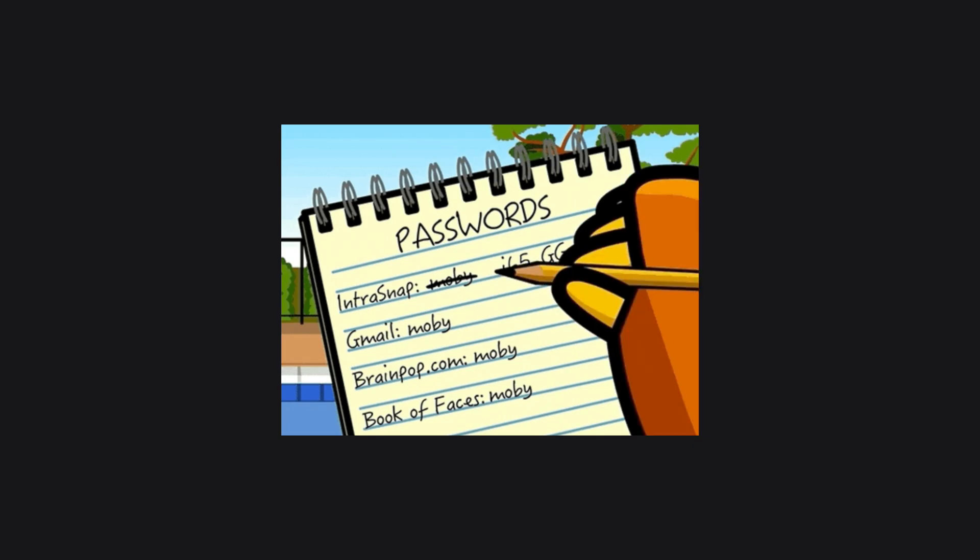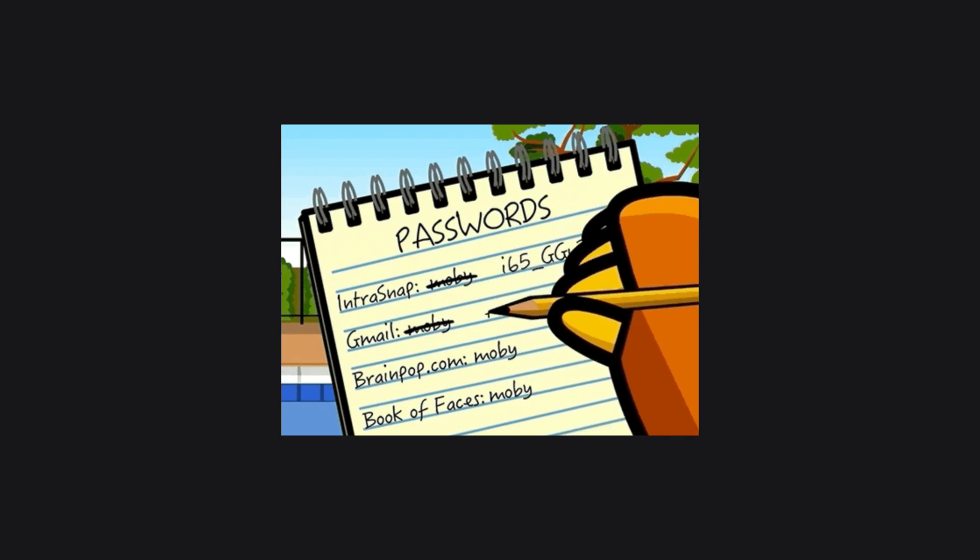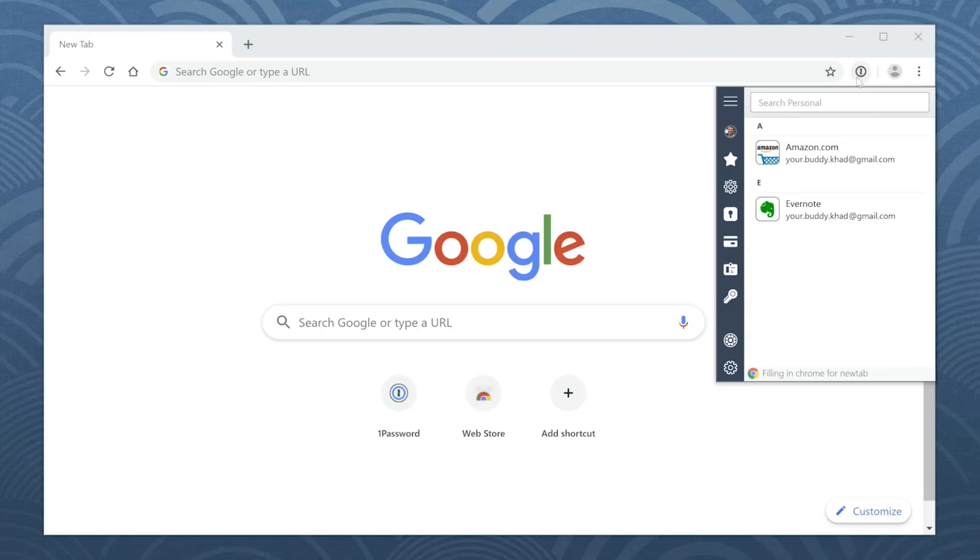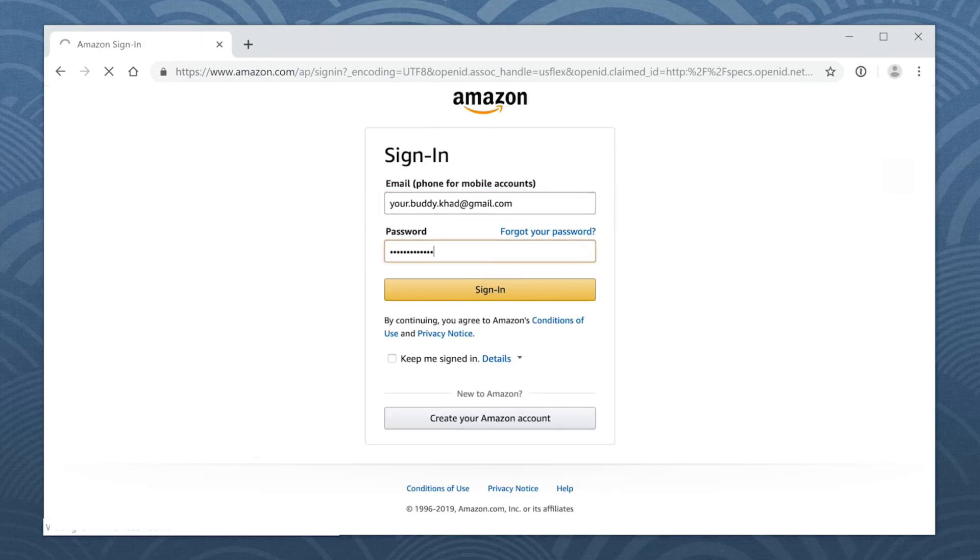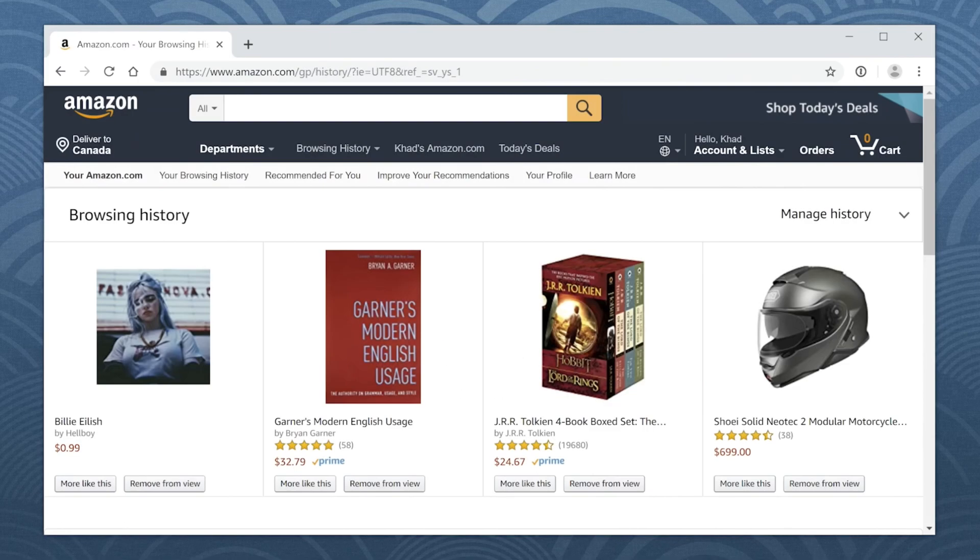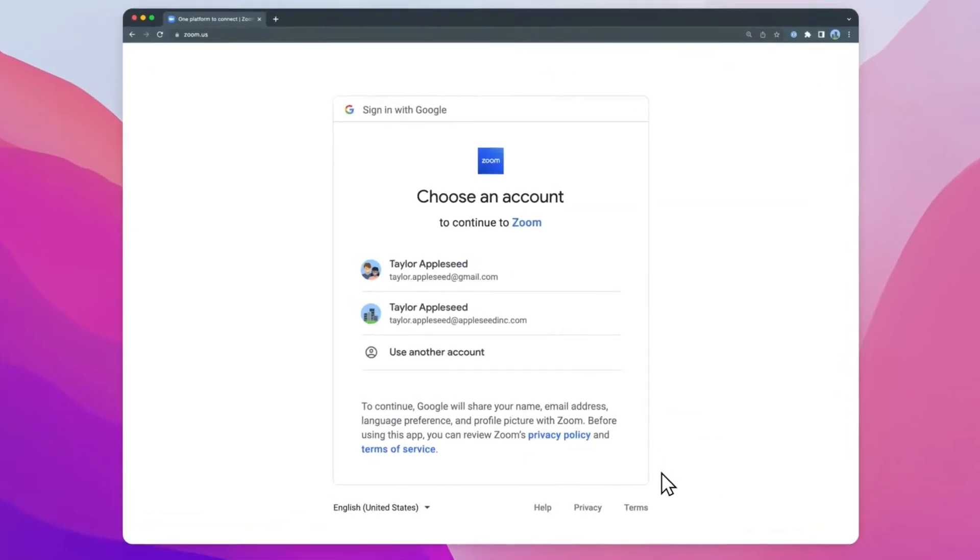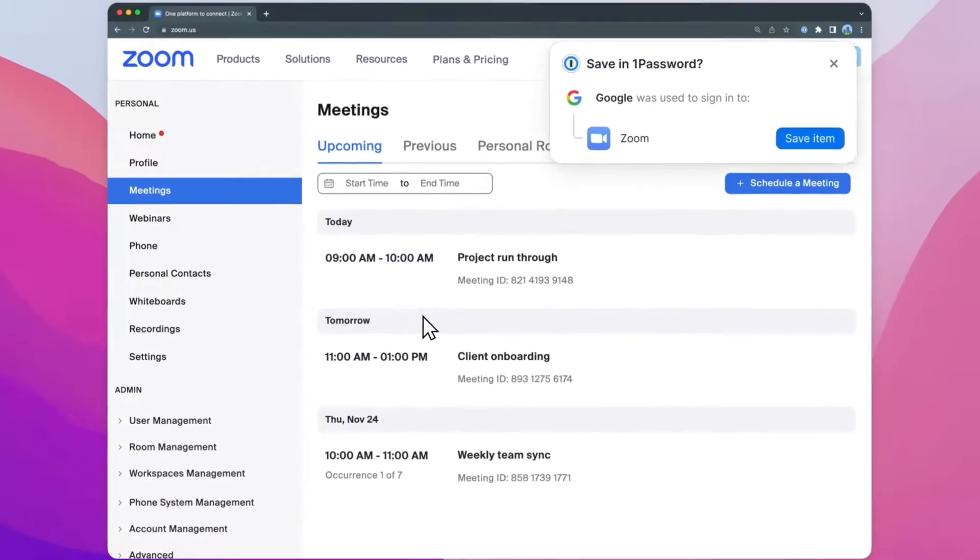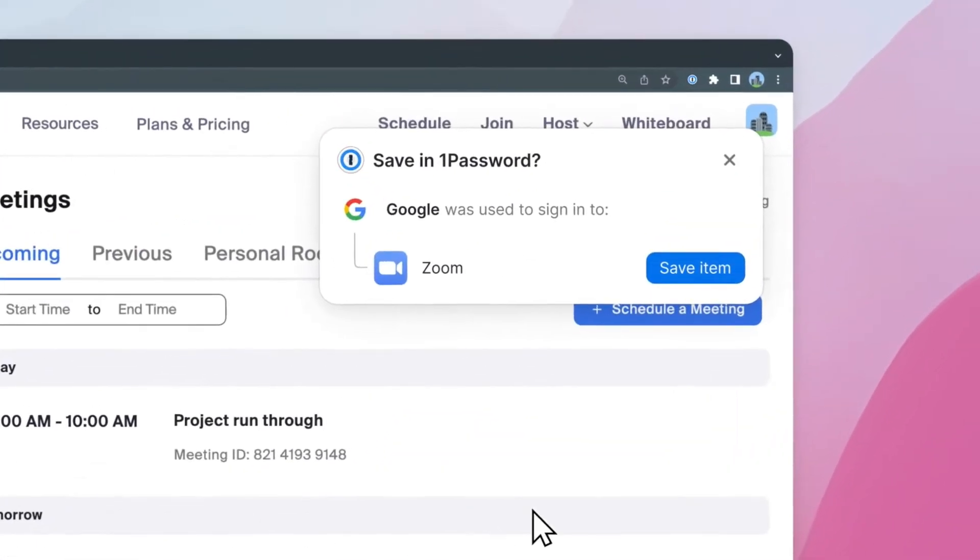Reusing passwords is risky and memorizing unique passwords for numerous accounts is impractical. Password managers generate and manage distinct passwords for each account and they offer automated password input across devices.